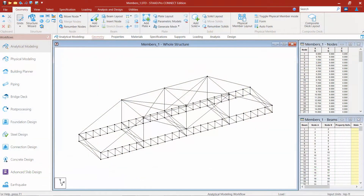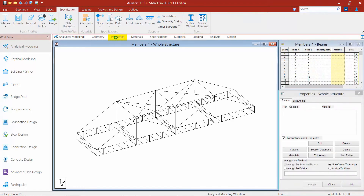We will now turn our attention back to our sample model that we created in the previous video. We are now going to move on to the next phase in our workflow, which is to assign properties to the structural members. The first step is to go up to the workflow page control area and select the Properties tab. When the Properties tab is selected, the Properties Whole Structure Dialog will appear in the data area.